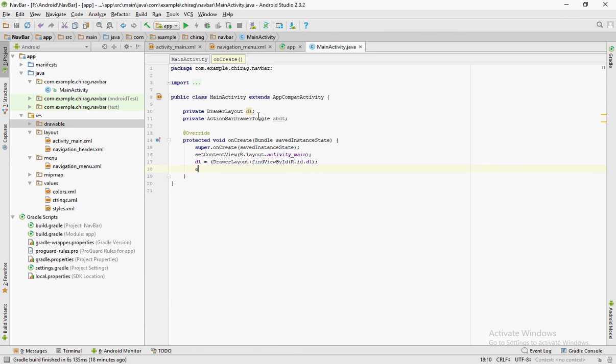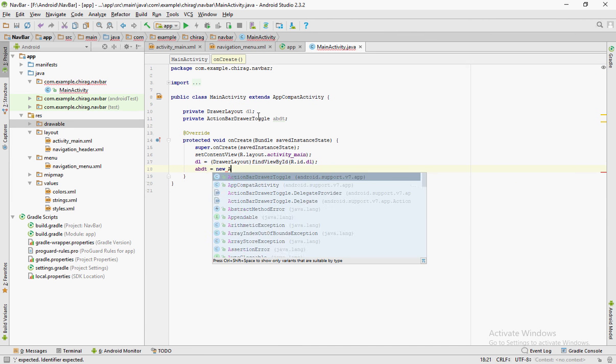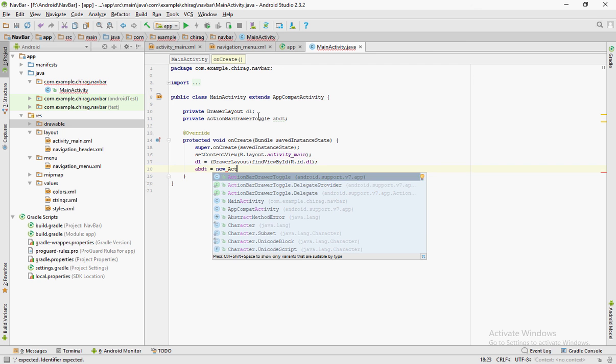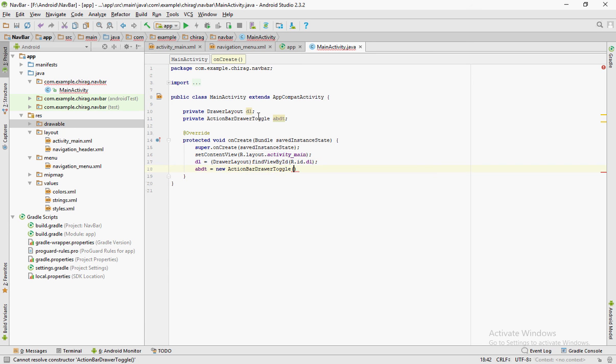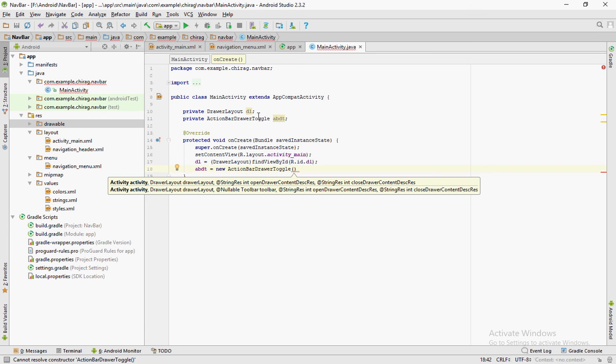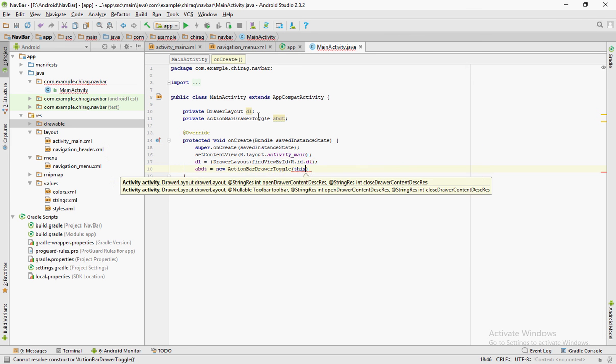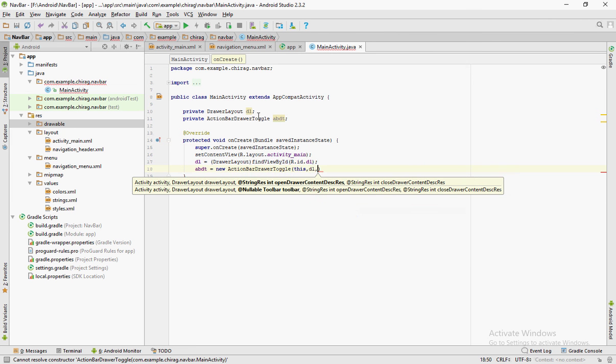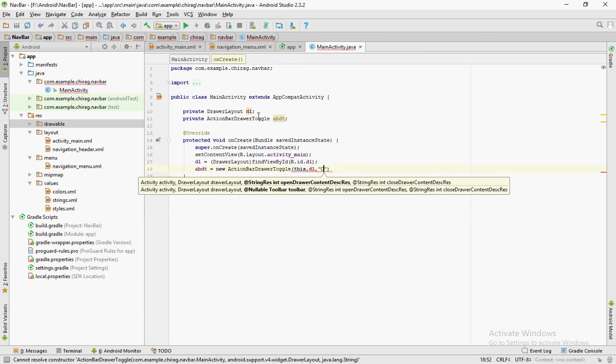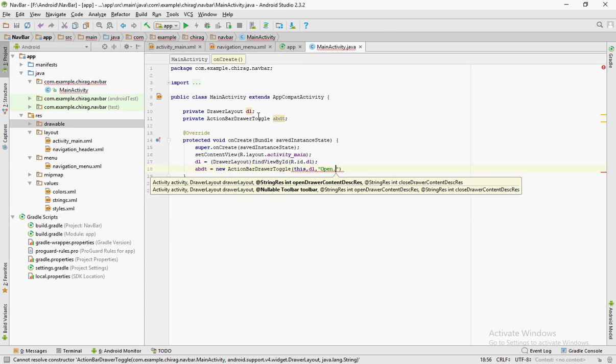Now type this exact same line. ABDT, the variable that you have given for the action bar drawer toggle is equal to new action bar drawer toggle. In brackets, give this as the first argument, that is the context.